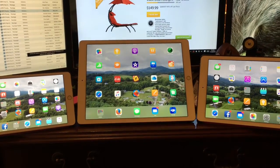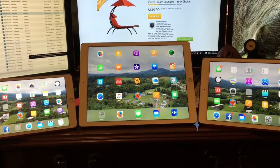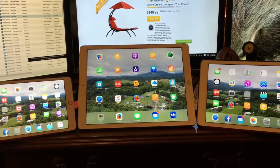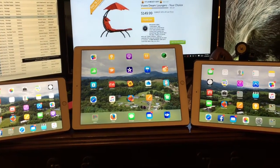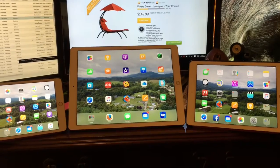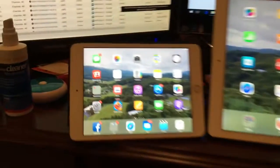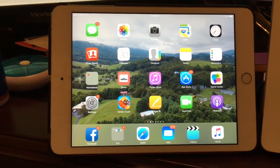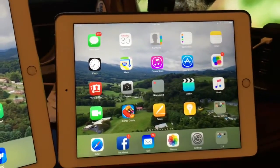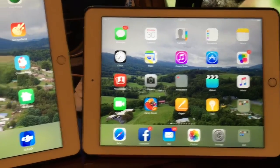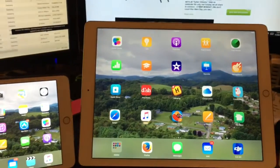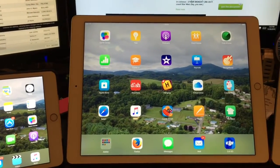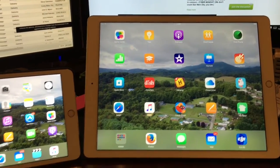I'm going to do an unscientific speed test of the processor of these three tablets. This is the iPad Mini 3, this is the iPad Air 2, and this is the iPad Pro.